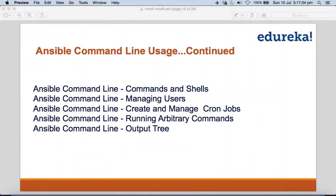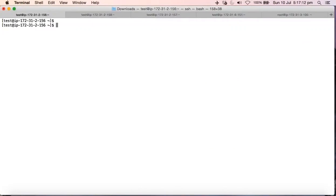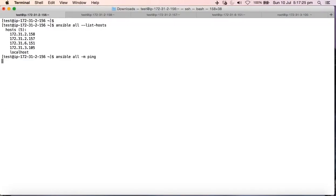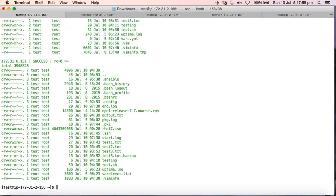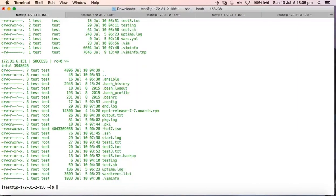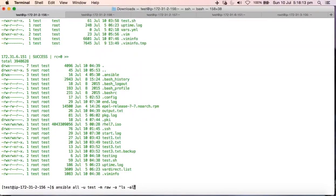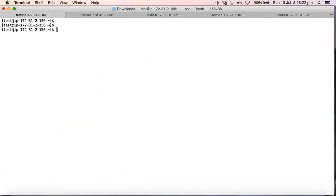The next concept is commands and shells. We're going to use the shell module. Let me verify Ansible is intact using 'ansible all -m ping'. I'll use shell commands: 'ansible all -u test -m command -a <cmd>'. You'll notice I'm using the command module — but the same thing can be replaced with 'shell', and it will function the same way. Similarly, 'shell' can be replaced with 'raw'. Everything works whether you use 'command', 'shell', or 'raw'.